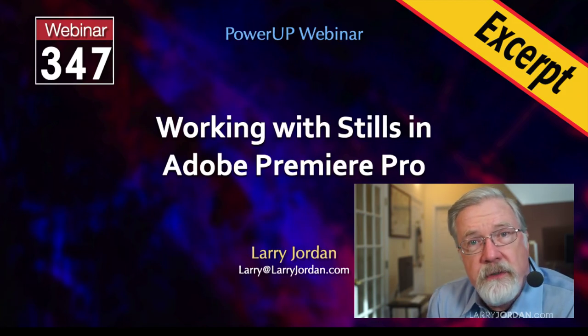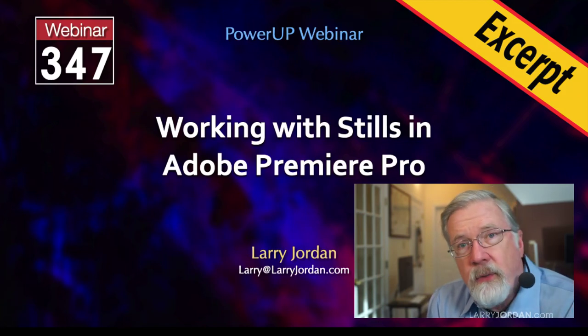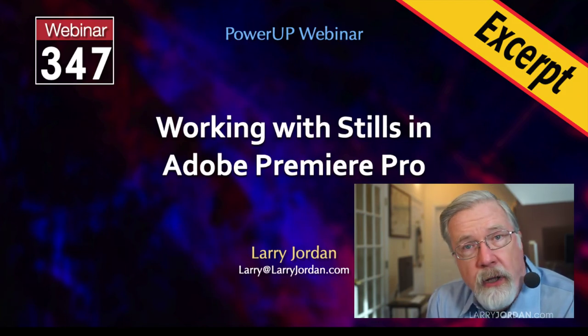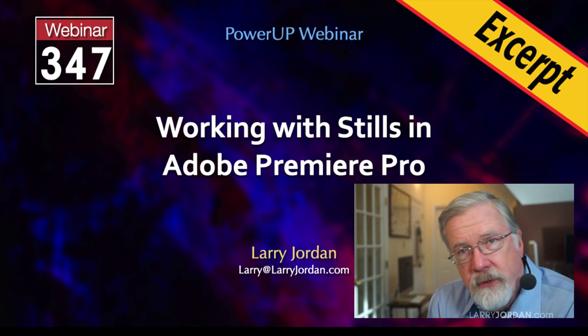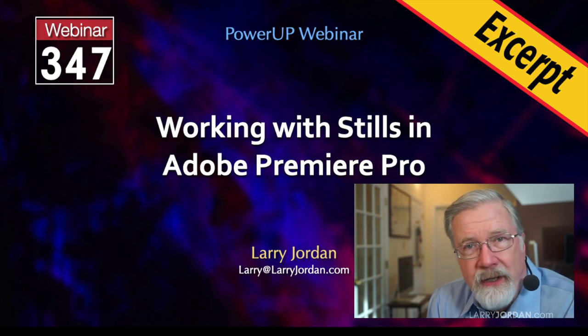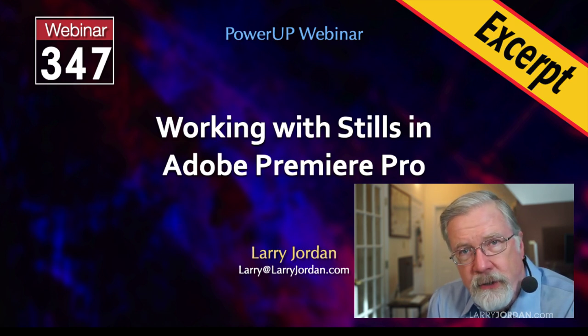This is an excerpt of a recent power-up webinar on working with still images in Adobe Premiere Pro. Hi, my name is Larry Jordan.